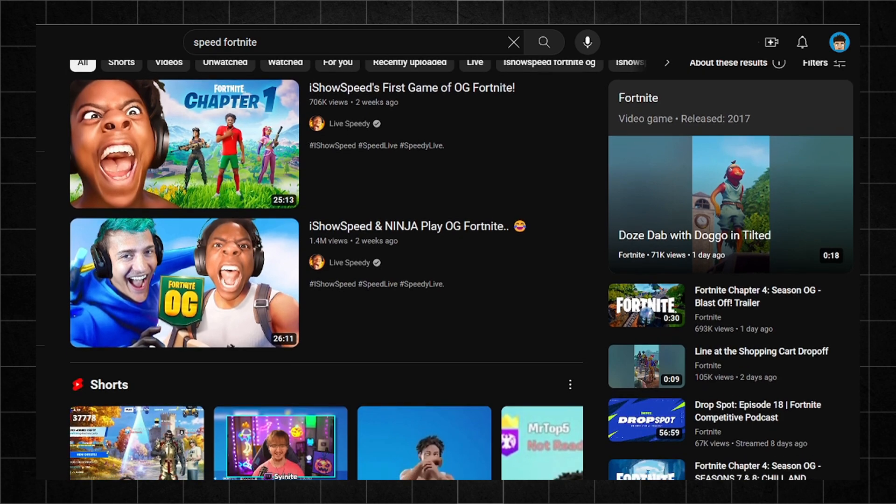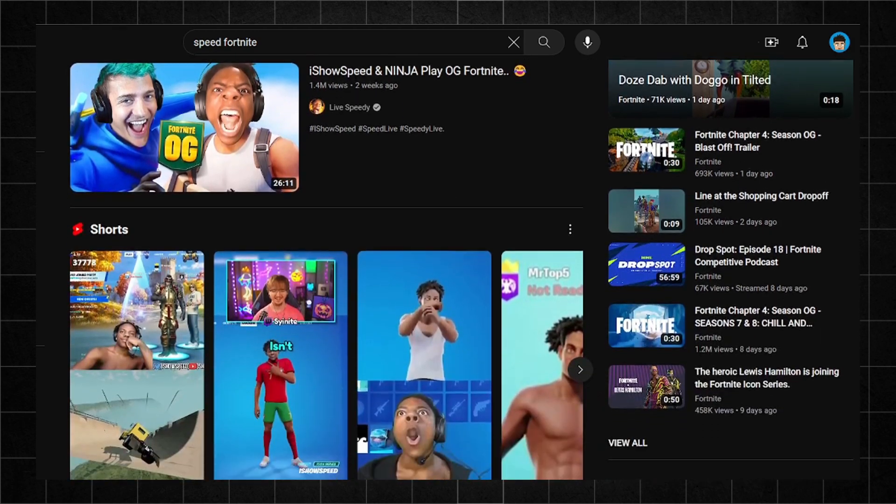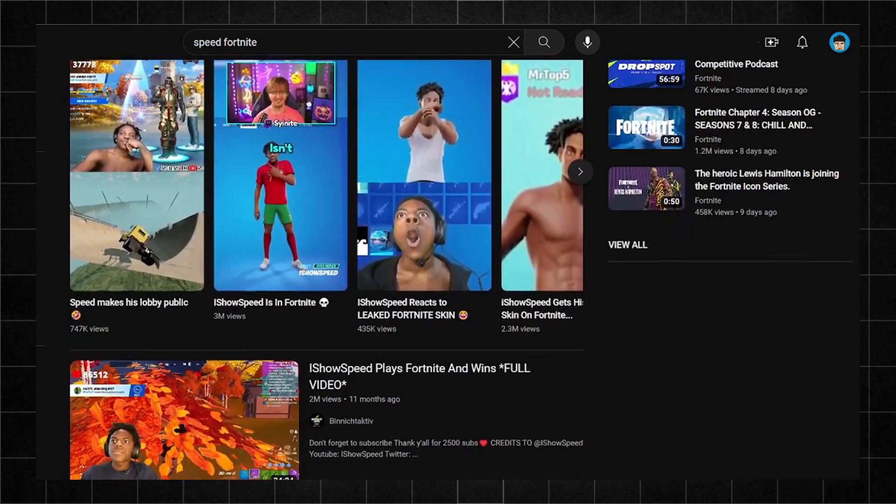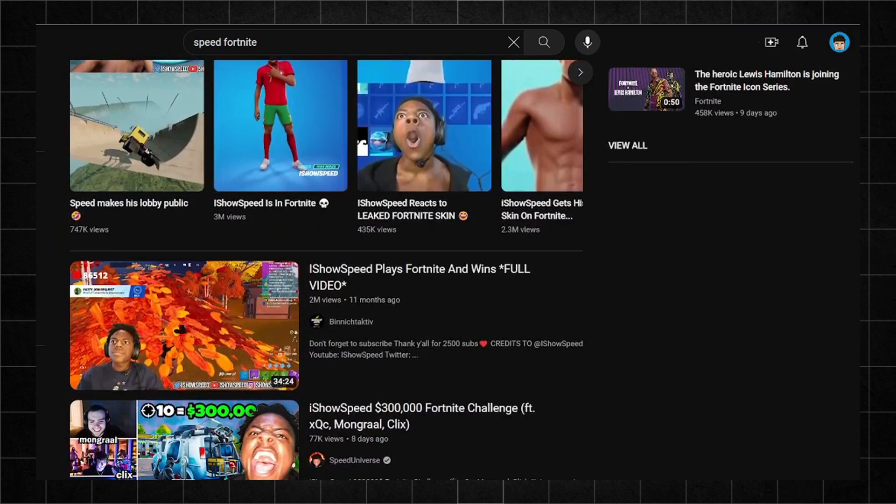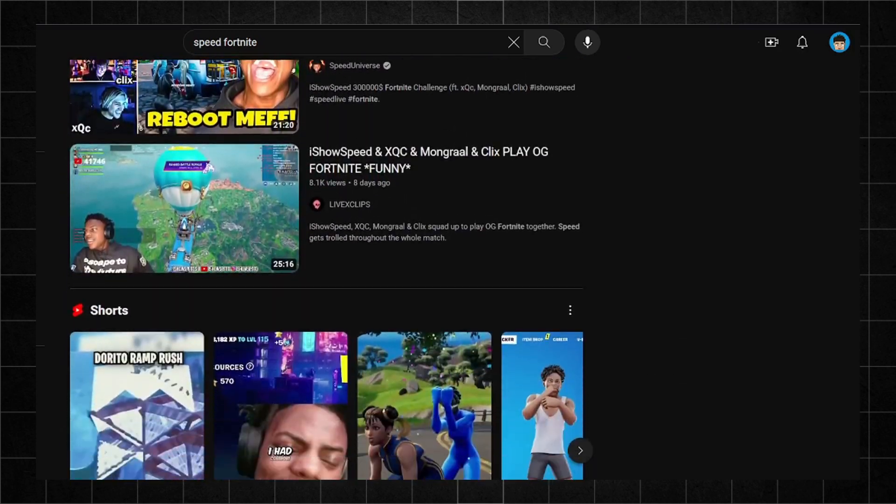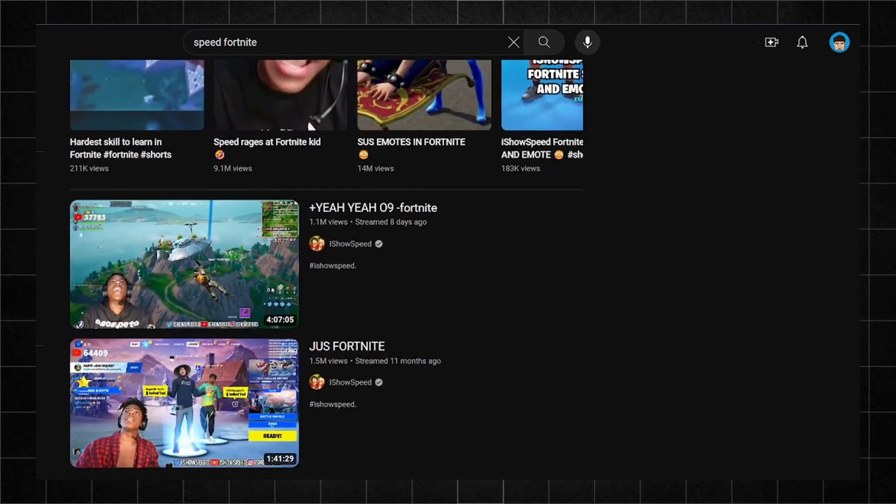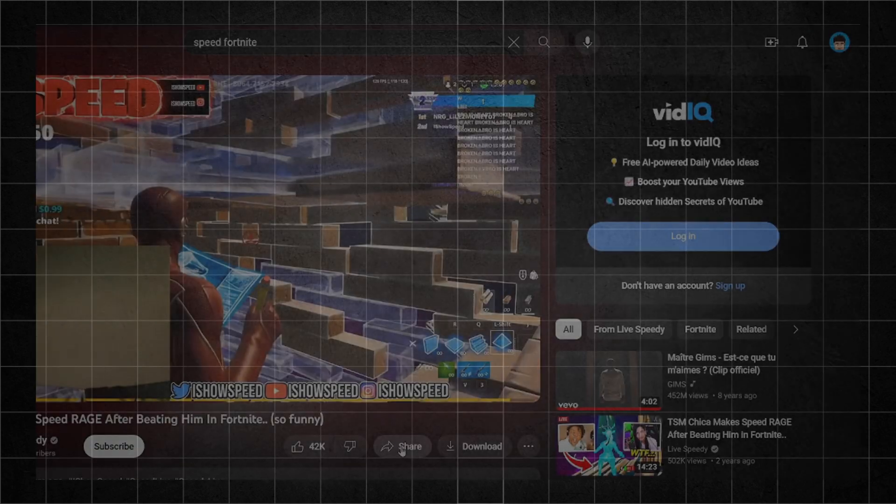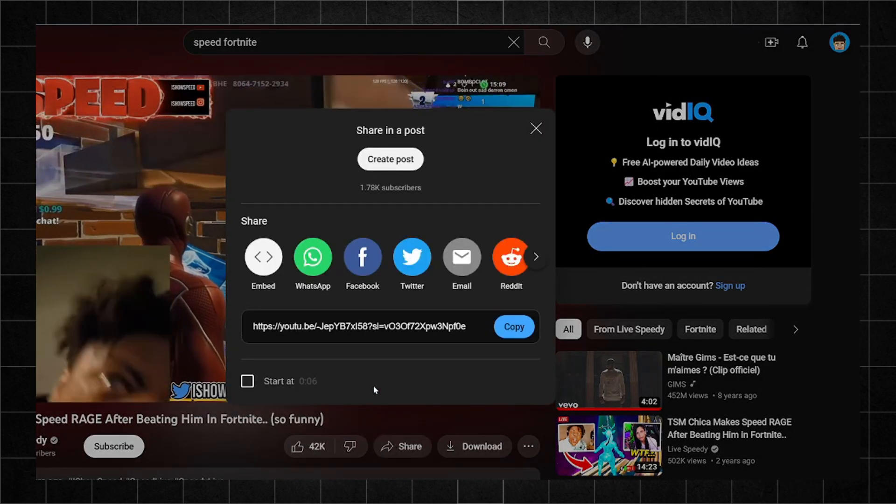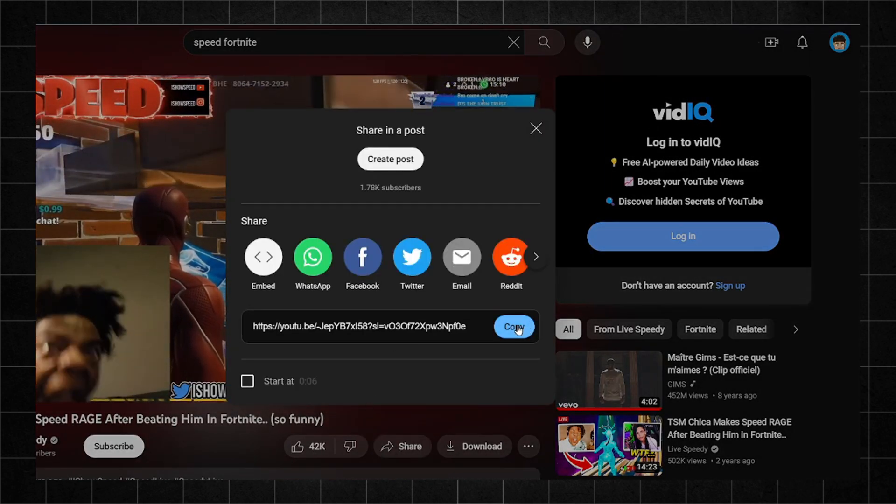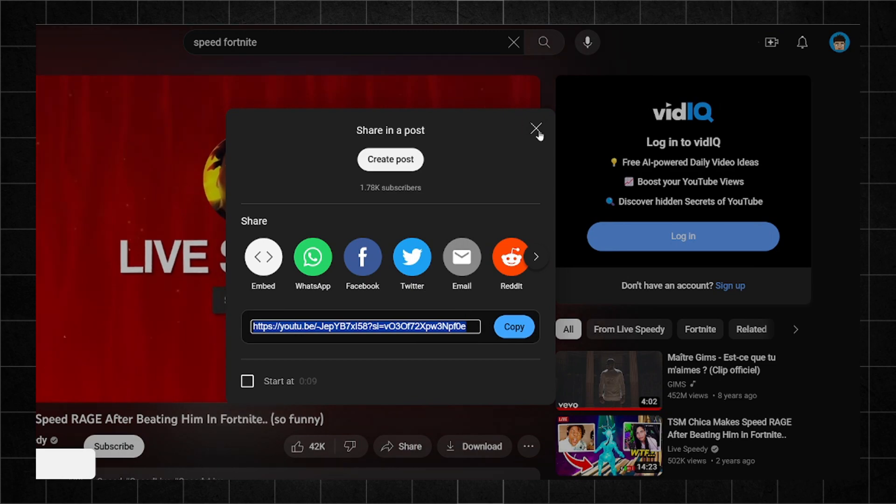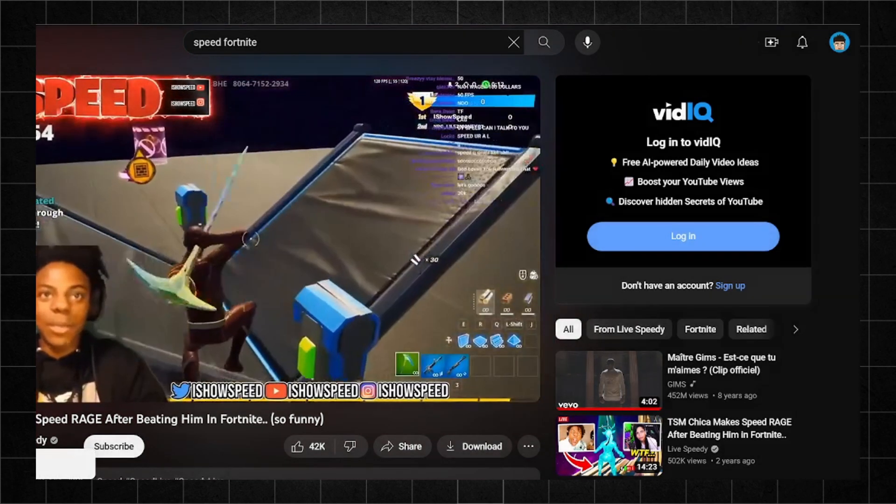First things first, head over to YouTube and search for some funny Fortnite streams, just like I do. Once you find a suitable one, go ahead and choose it. Opt for a streamer who's already well-known to spark more interest in your video. Copy the link.